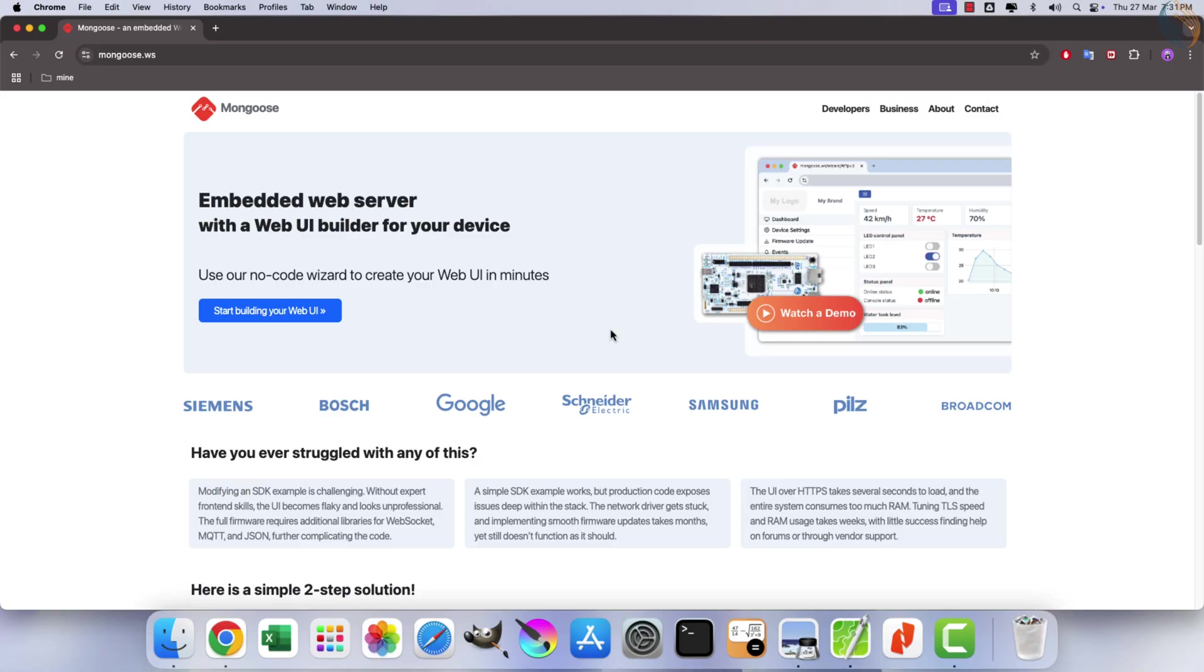Challenges included managing DMA descriptors, buffers, and memory protection. Today, I will present a simplified approach for integrating Ethernet functionality on STM32 microcontrollers: the Mongoose library.